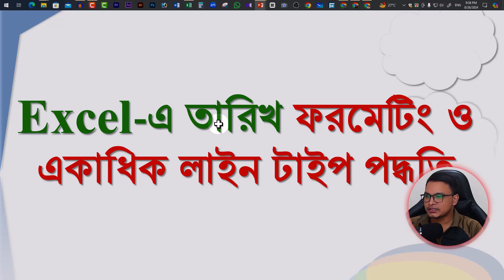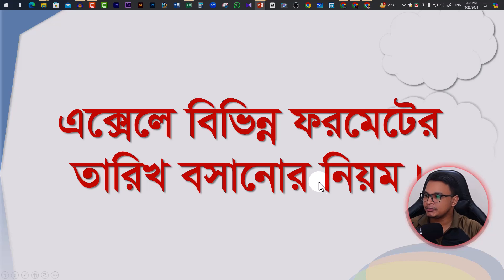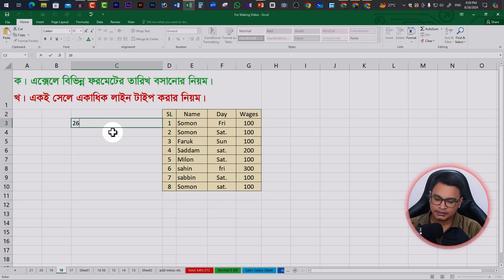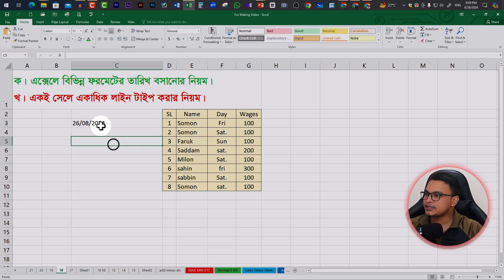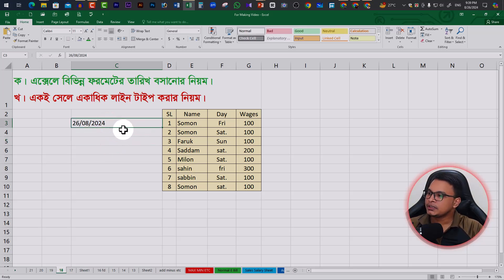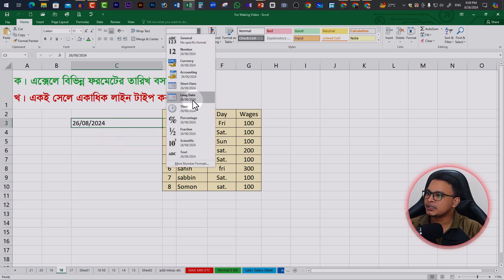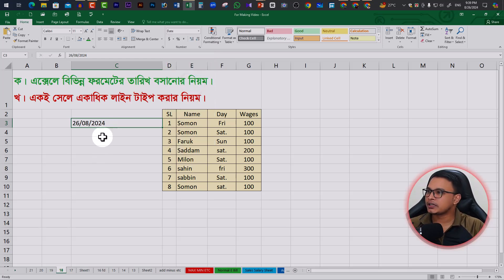Assalamualaikum, welcome to this Excel video. This is the 20th class of Microsoft Excel. We will look at date formats in Excel. If we click the Office for Excel, it shows versions from 2007 and 2012. The date format will list the date, and it looks like a short date. If we click the start date, you will see the date format here.